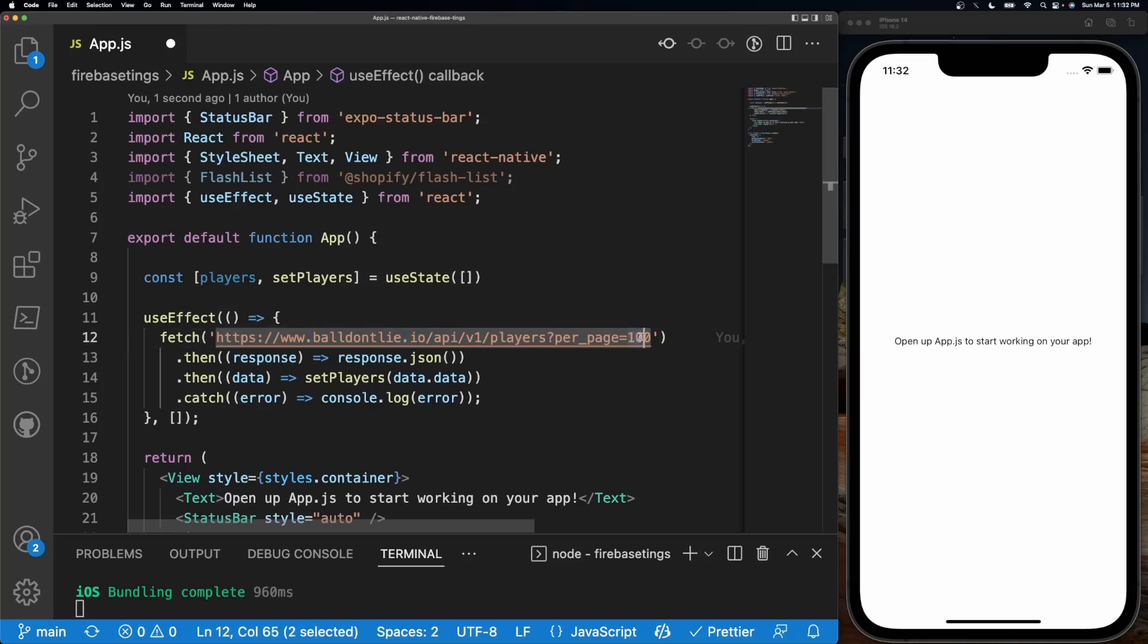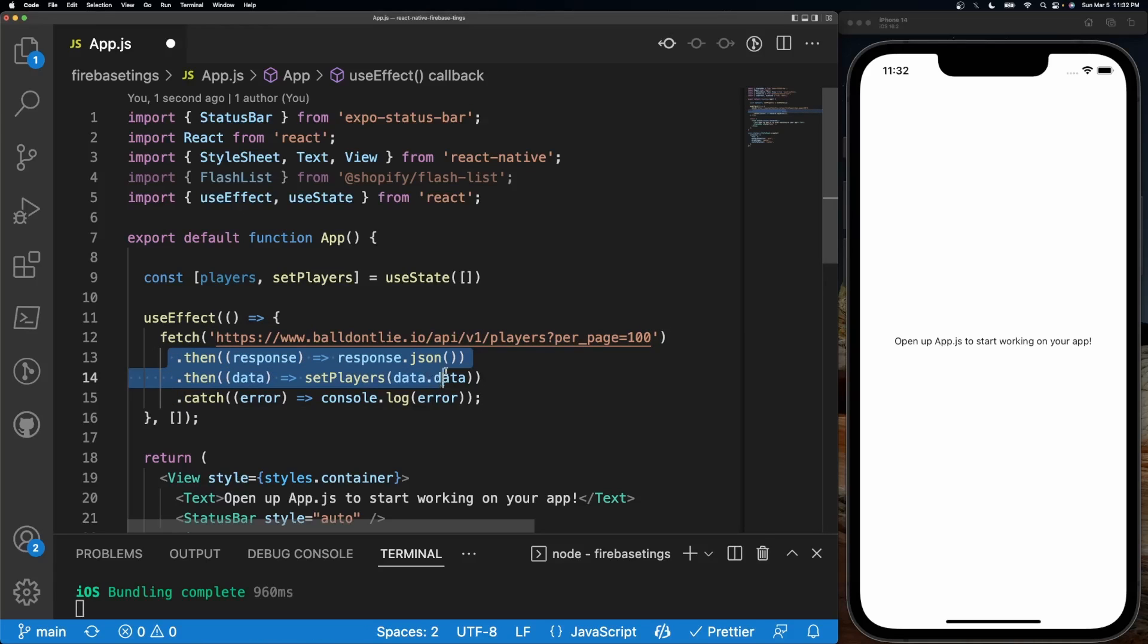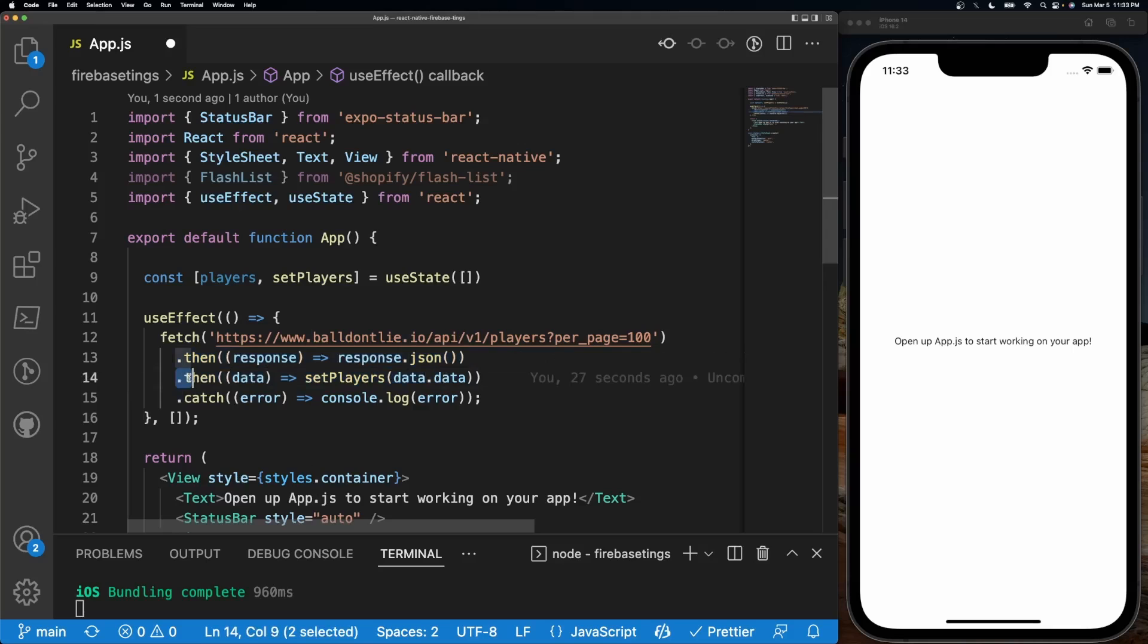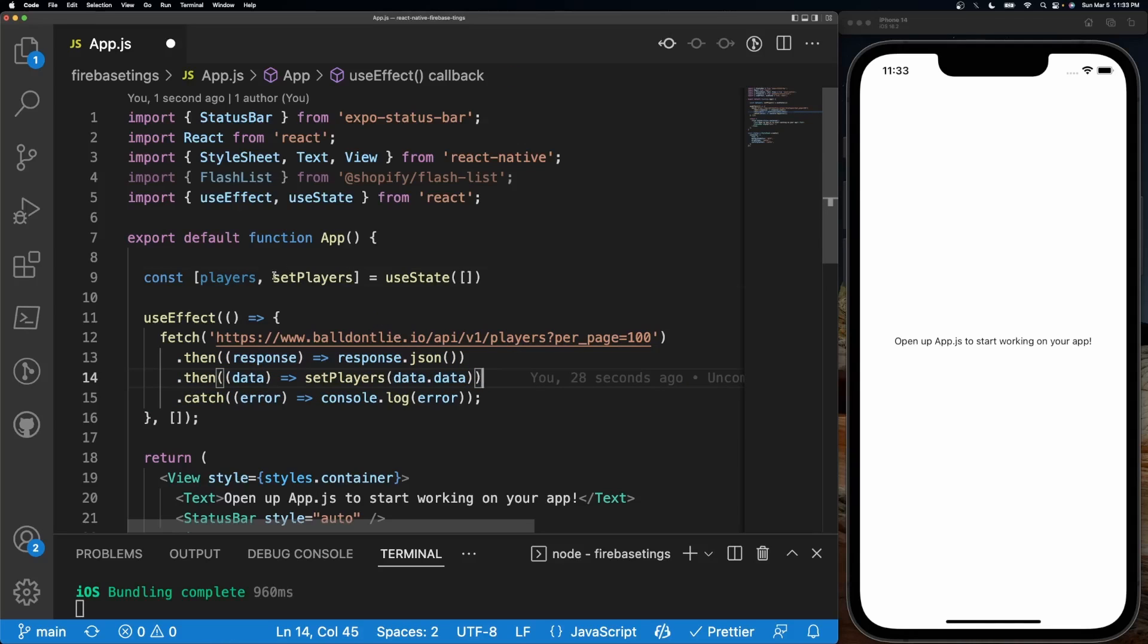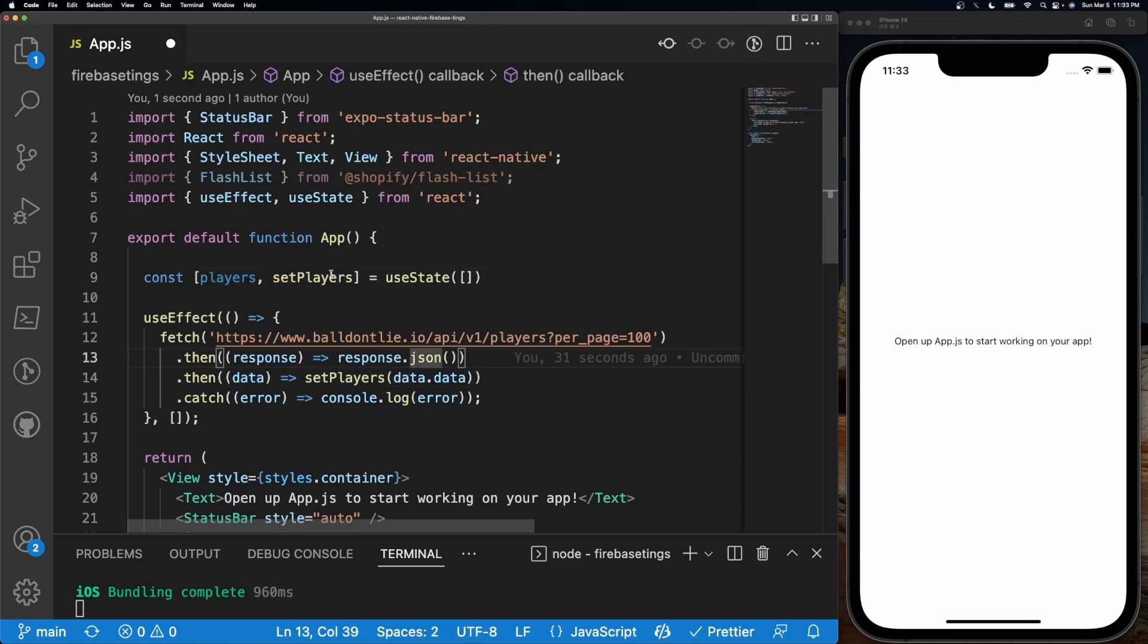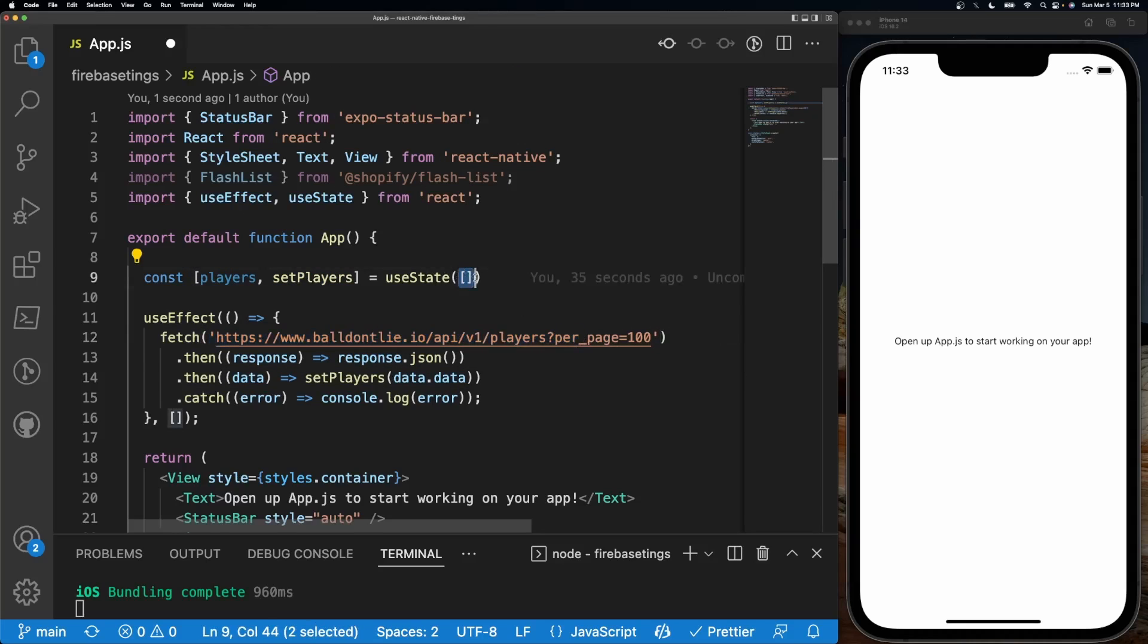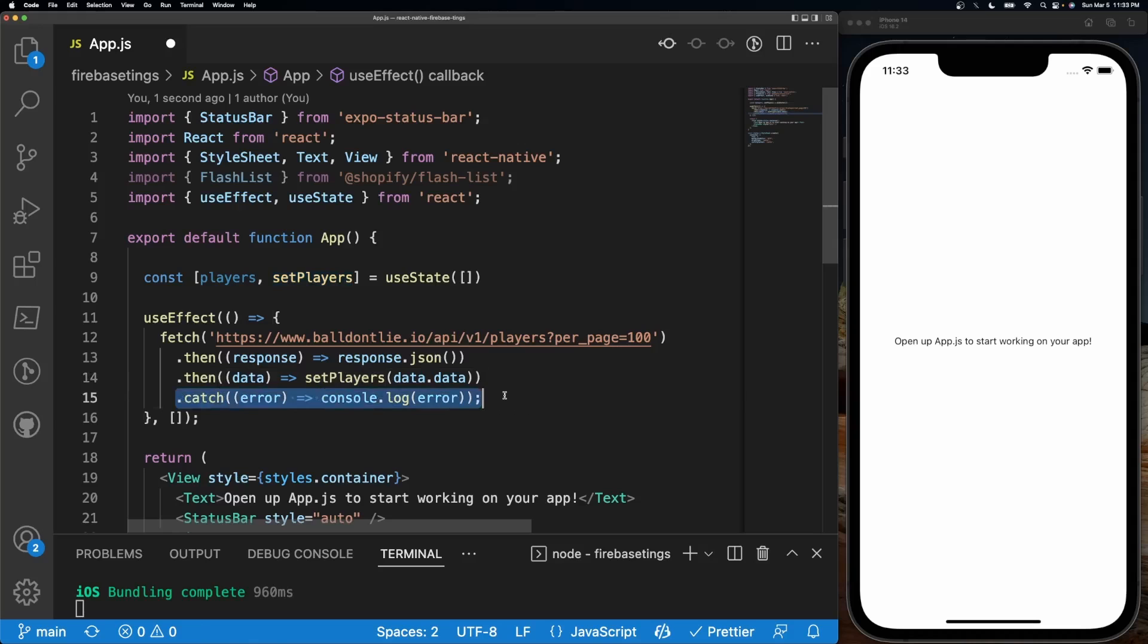And then after that it's going to do a dot then, and then another dot then to set our player array right here. So it's going to push all of the data from this players array into our state array. And then if there's an error we're going to do a dot catch.